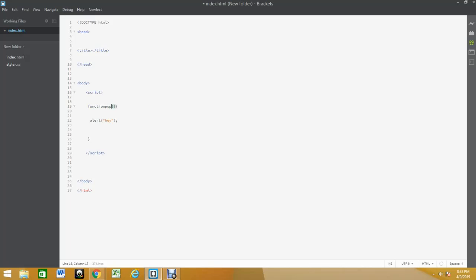I'm gonna put the function pop at the bottom. We're gonna have to name it something, so pop. We never named the function, so now that we name the function, let's see if this works.